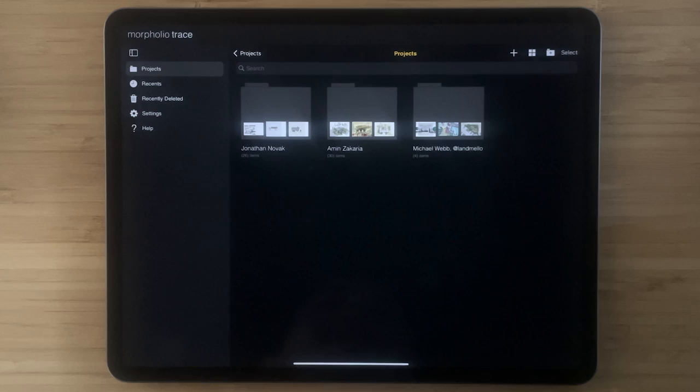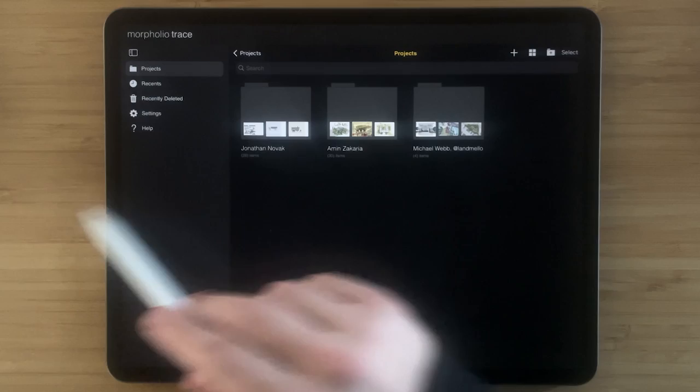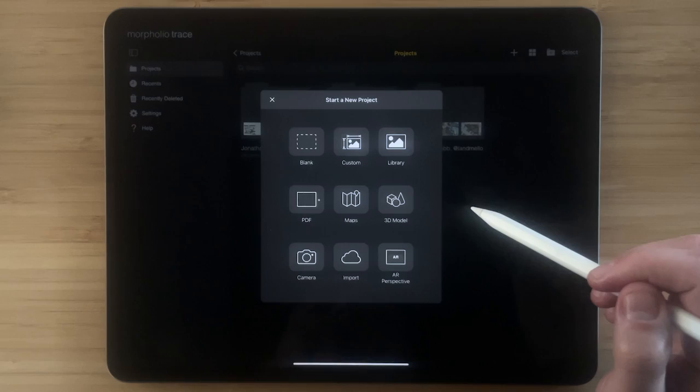Another area that got a brand new update in Trace 6.0 is the project page. We now have a new sidebar that can open and close. We have a new way of adding projects through this plus button to get to all of your favorite types of projects.